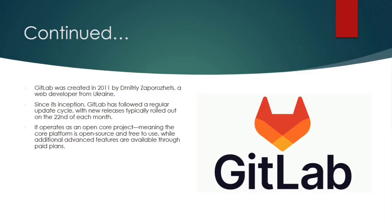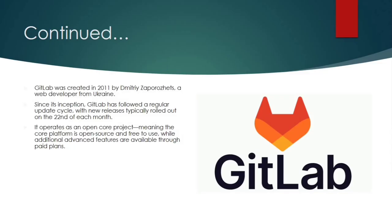So let's come to the next point. It talks about it operates as an open core project, meaning the core platform is open source and free to use while additional advanced features are available through paid plans. So that means the core part of the platform, the essential tools are open source and free to use. But there are also premium plans available that include advanced features, more support and enterprise grade capabilities. So basically this model strikes a great balance. It's accessible to all individuals. They can scale up according to their business requirements.